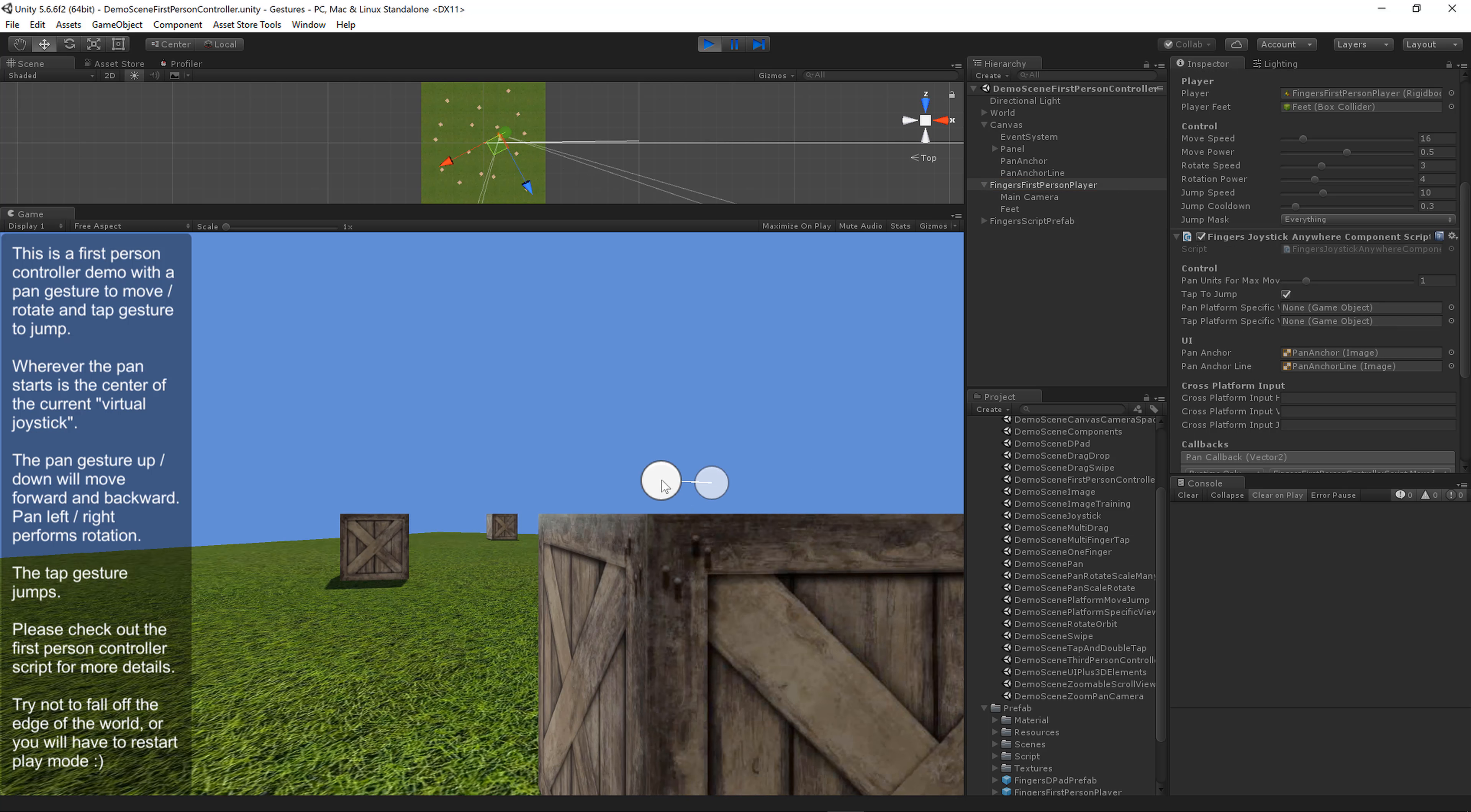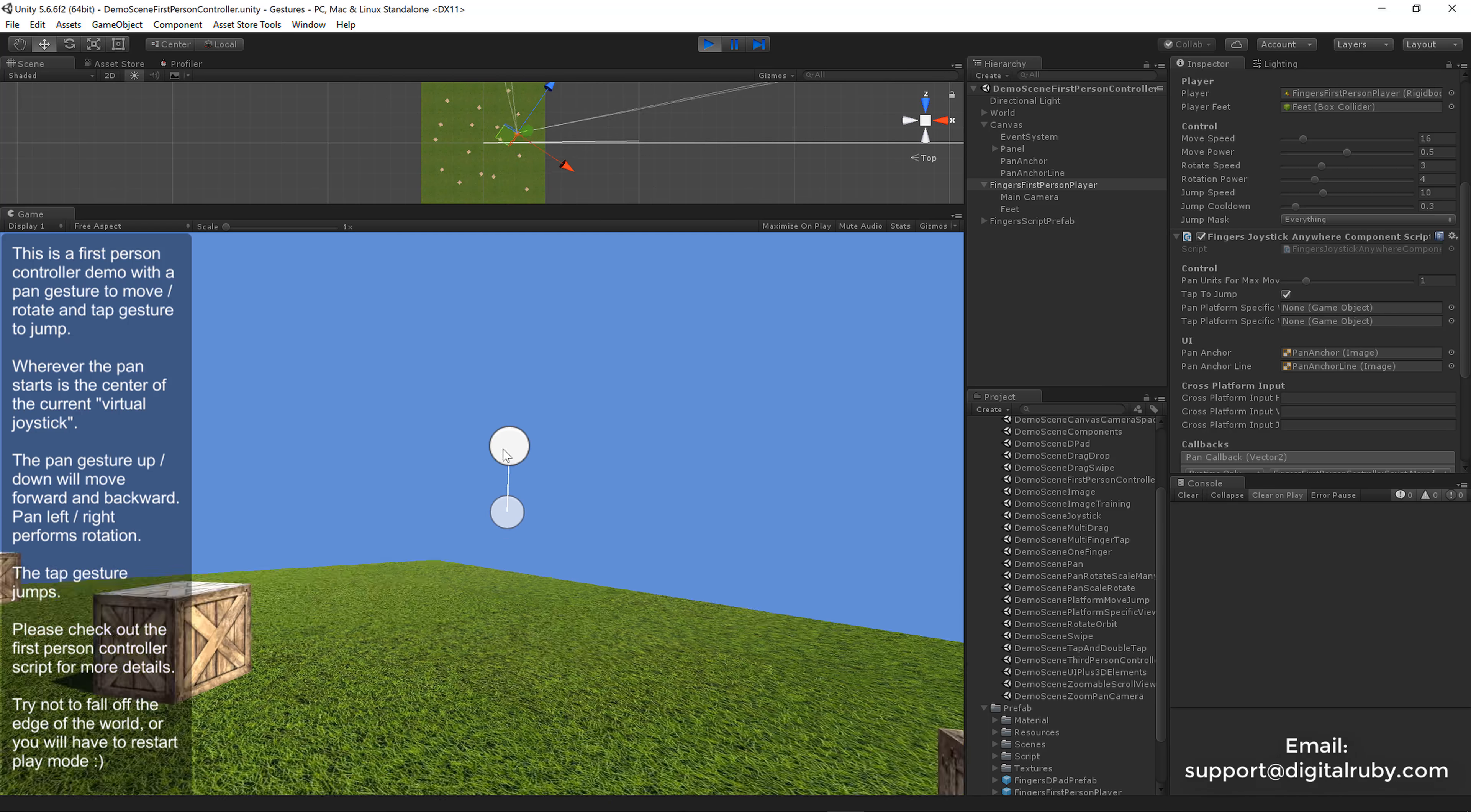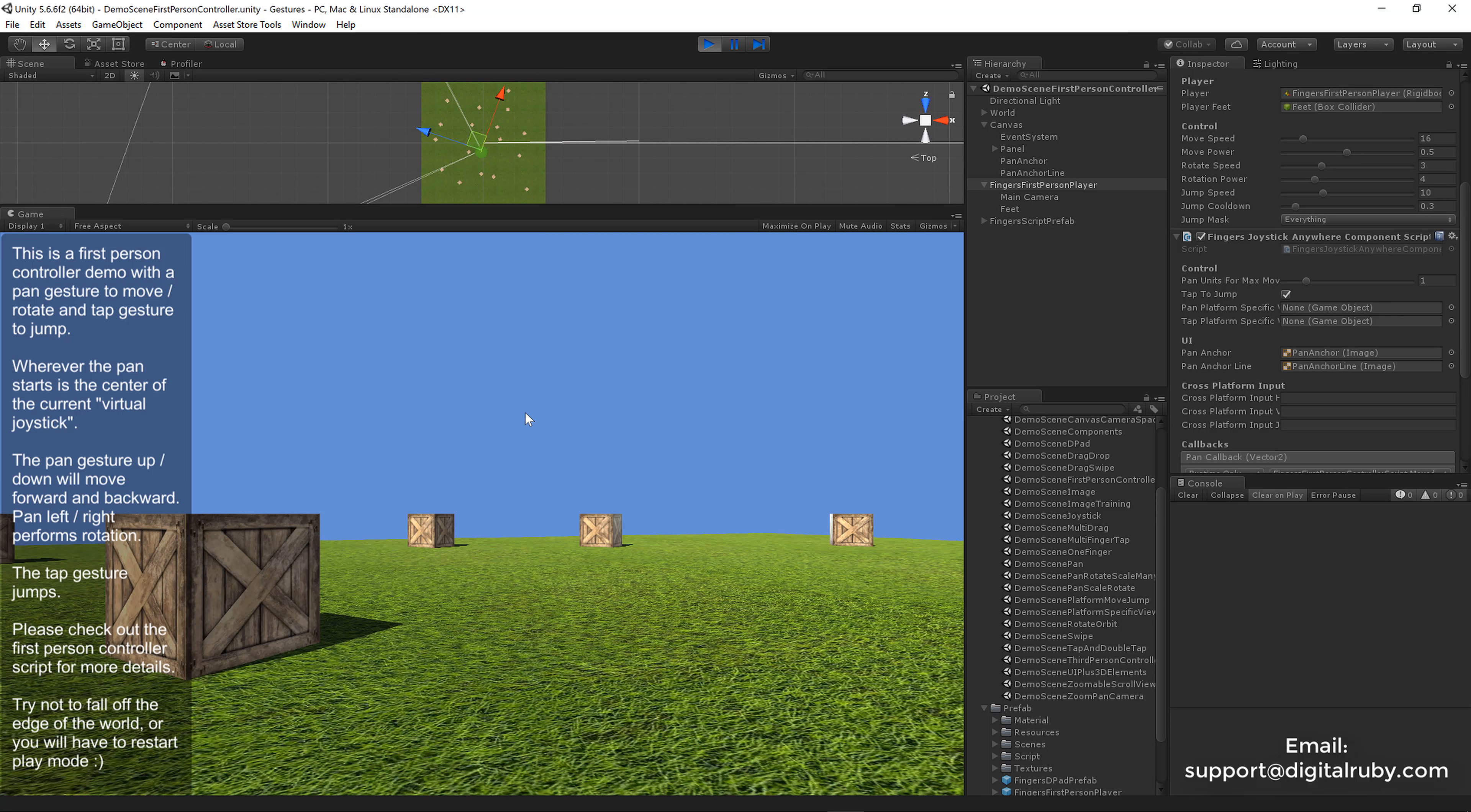That's how easy it is to start a first person controller with Finger Gestures. Hope you enjoyed this video. Please email me at support@digitalruby.com if you have any questions. I'd love to help you out or see how your game is coming along. Thanks for watching, have a wonderful day.